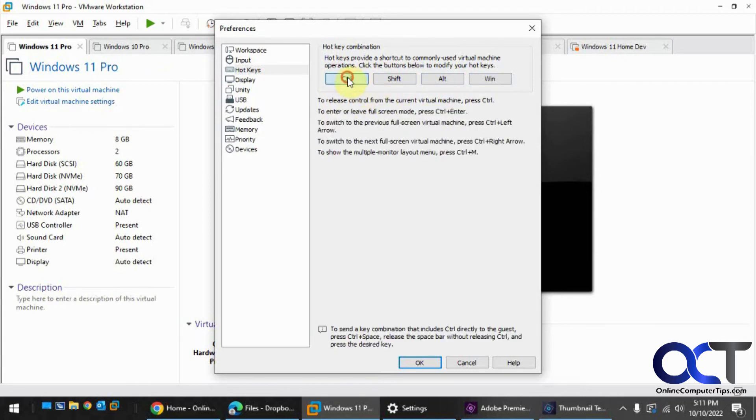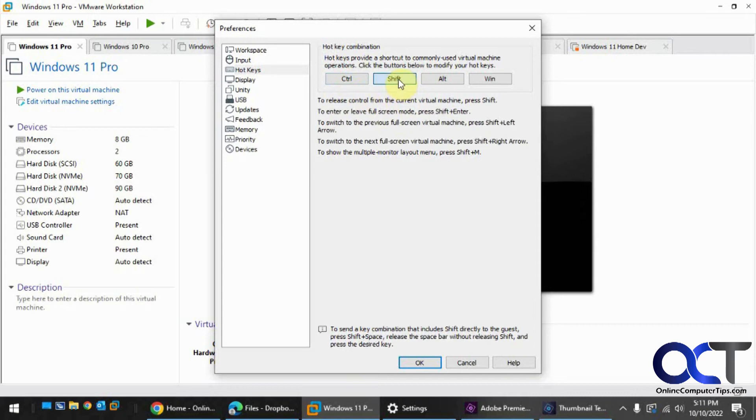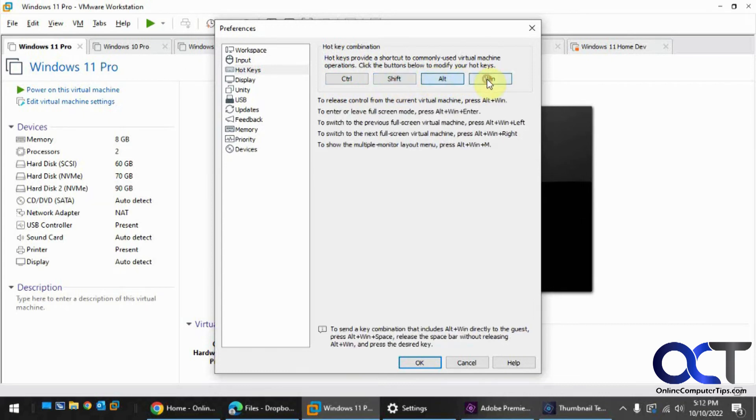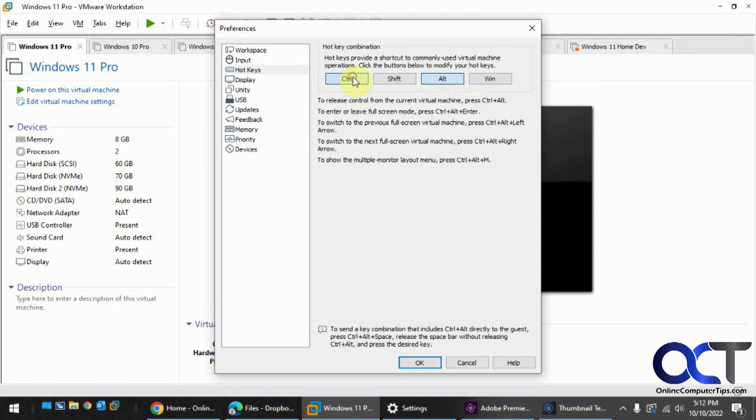Or Control for the minimum, or Shift for the minimum, and so on. So you can see like that. And just remember that Control-Alt is the default if you want to go back to that.